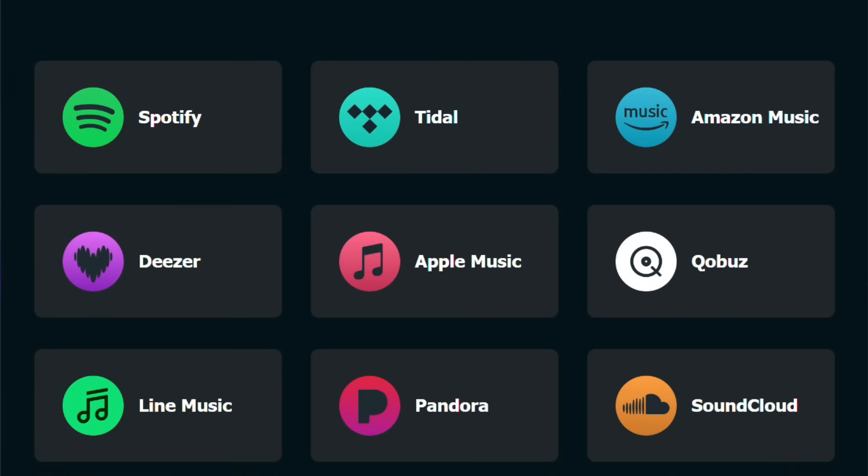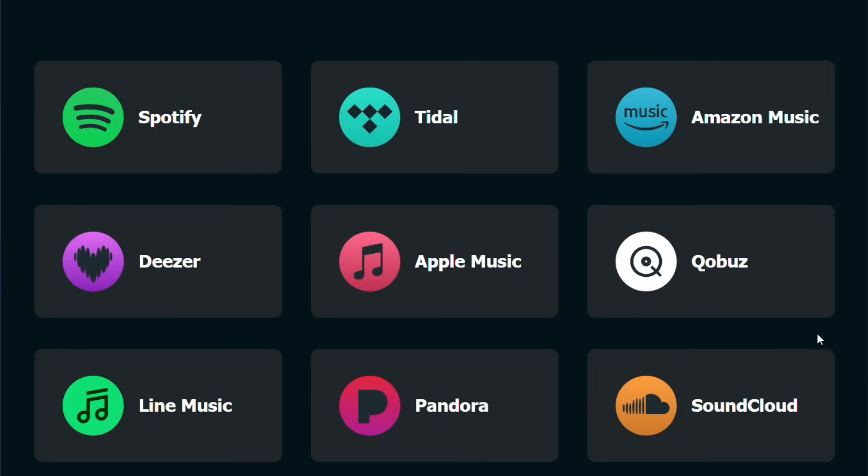So this is the user interface. Very simple. You have nine different audio streaming services listed here. One thing you should make sure that this software is used only for personal reasons. Do not circulate, sell or use it in any illegal manner.